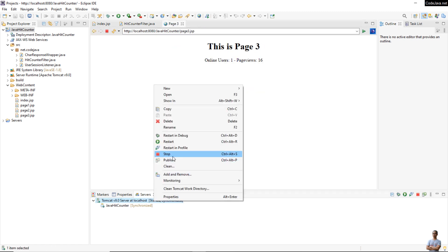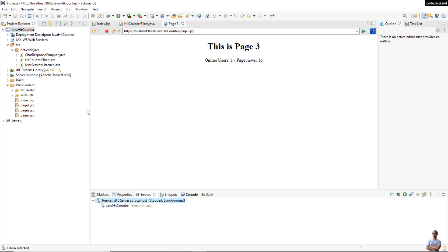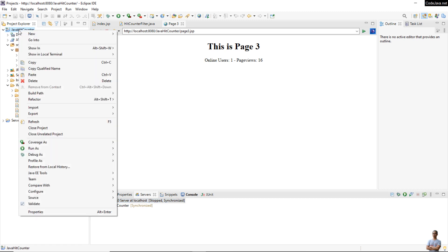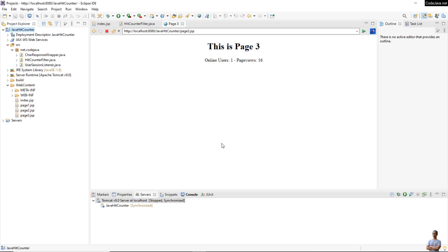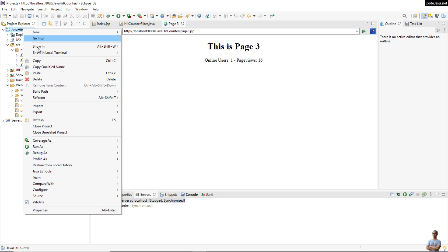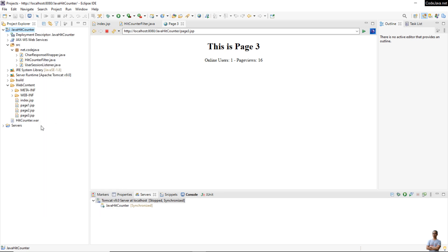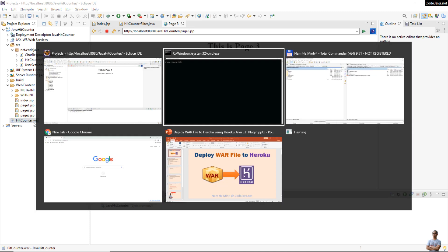Let me stop the server. Now I will export this project to a WAR file. Right-click on the project and select Export WAR file. Choose the web project — it is the current project — and the destination is the directory to save the WAR file. Refresh and you can see the WAR file 'hitcounter.war' has been created here.